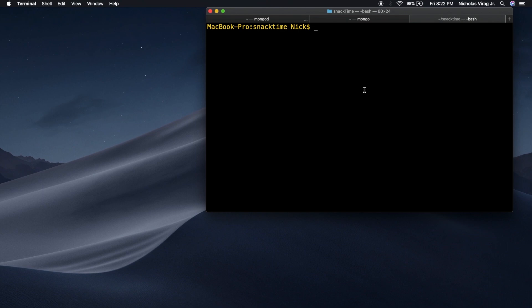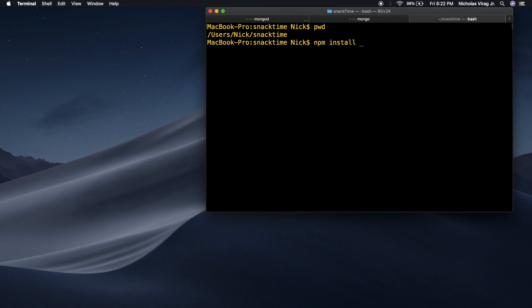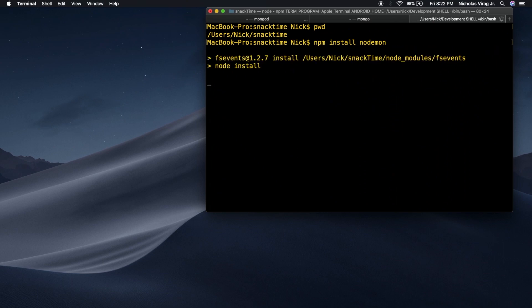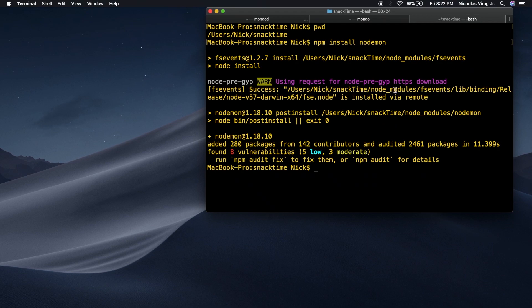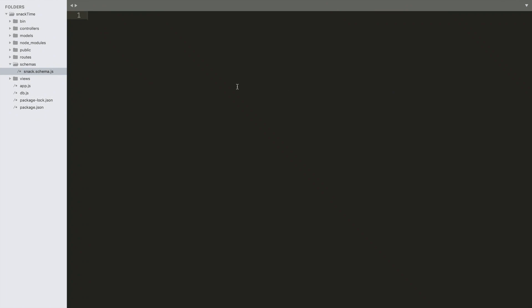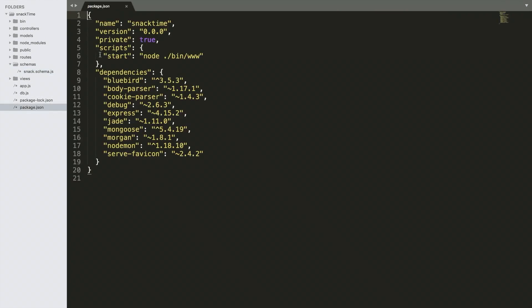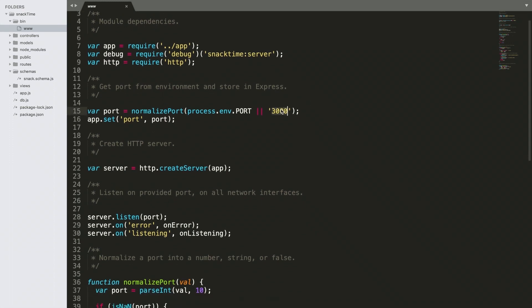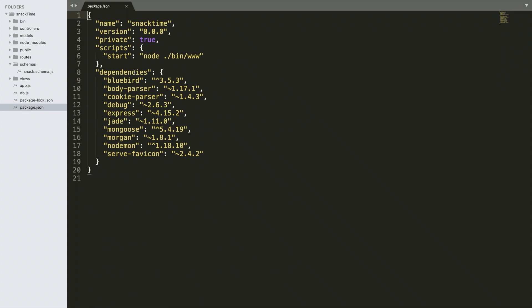Let's go over to our directory. We're in the snacktime project. Let's go npm install nodemon. This is a module that restarts the node server every time there's a change detected in the code. So it's installed. Now the next thing we need to do to make this work is go into our package.json and change this line here. This is every time we run npm start, this command is run — node.